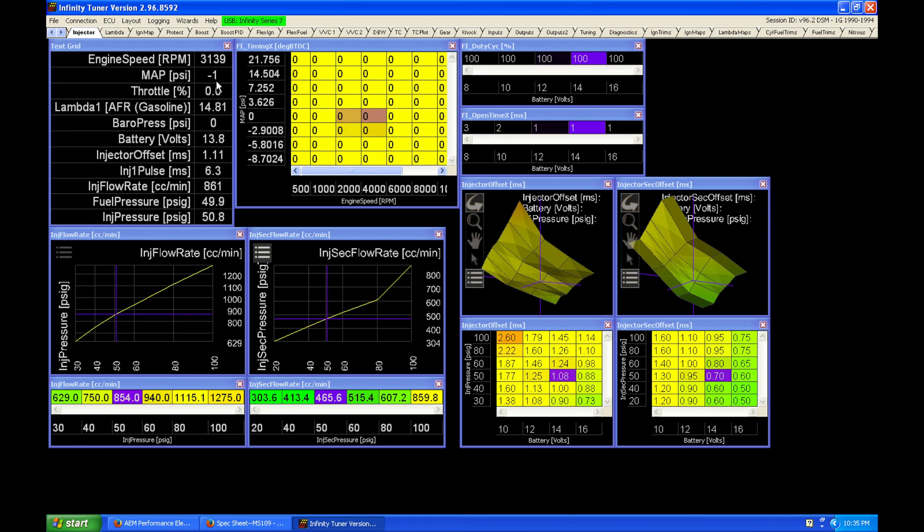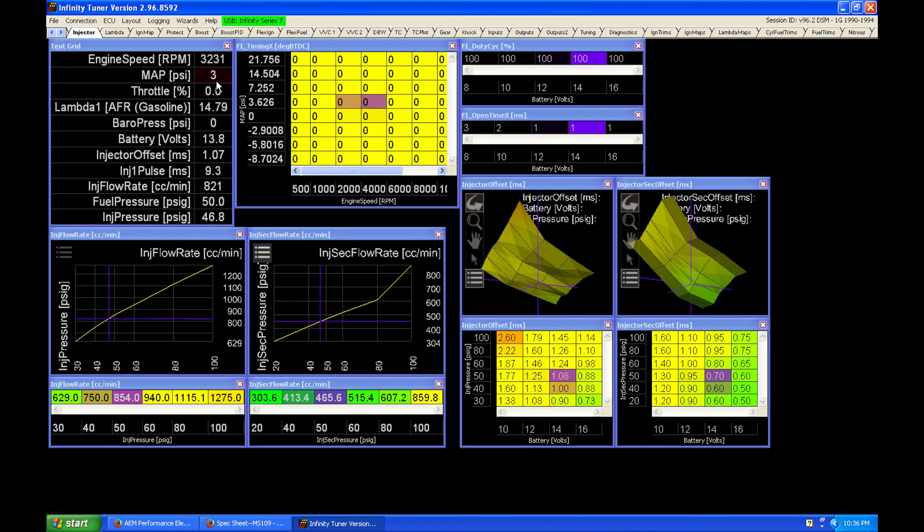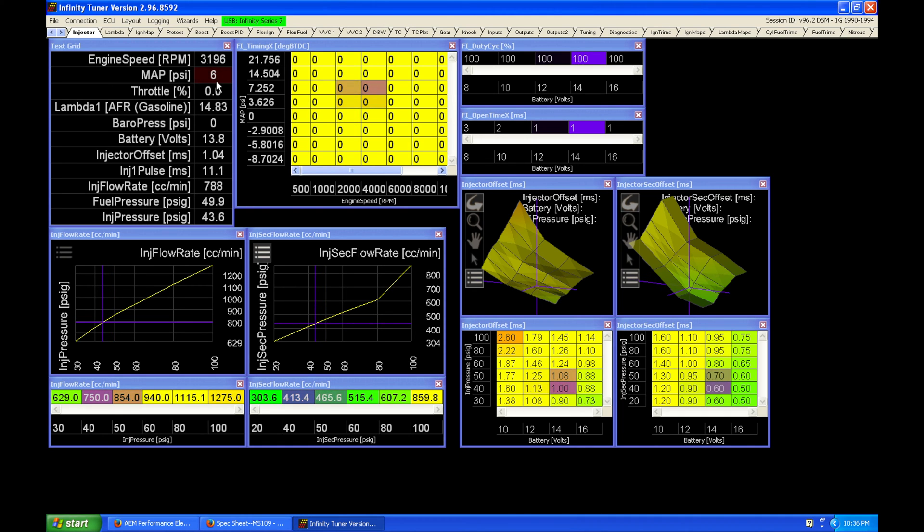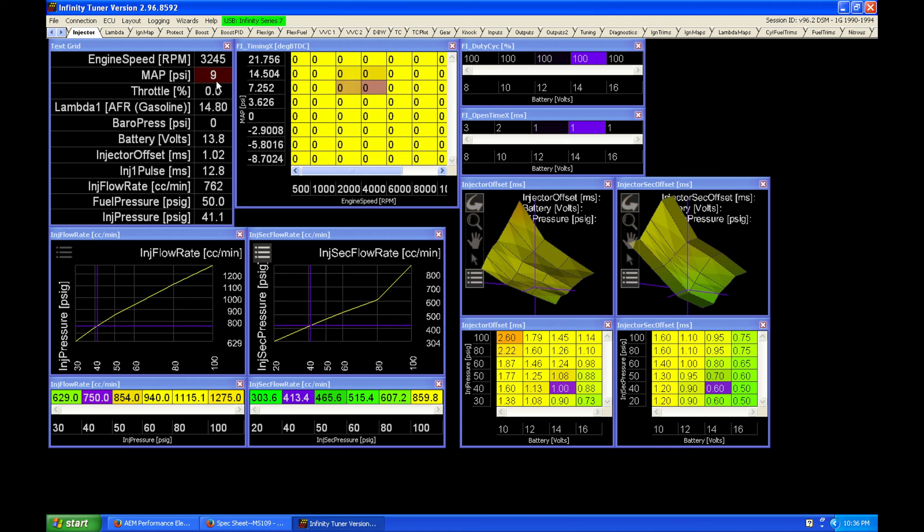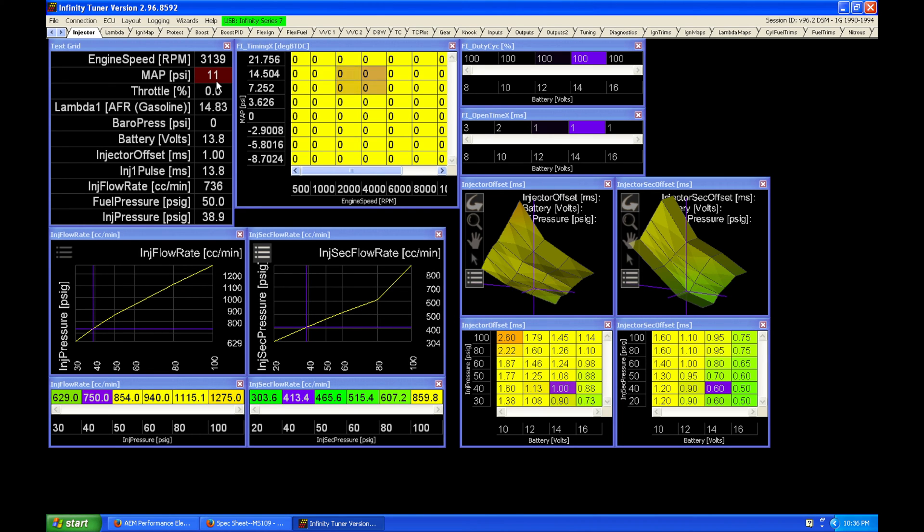So we're going to assume in this example here that we start going up in boost and for some reason, let's just say our vacuum line pops off of our fuel pressure regulator and we're on this return style system. That would make our fuel pressure not increase at that one-to-one ratio.